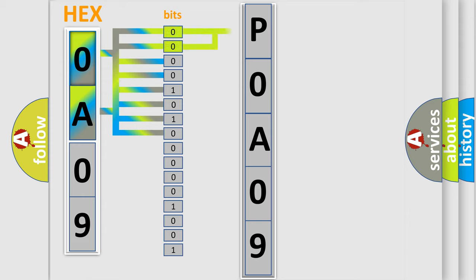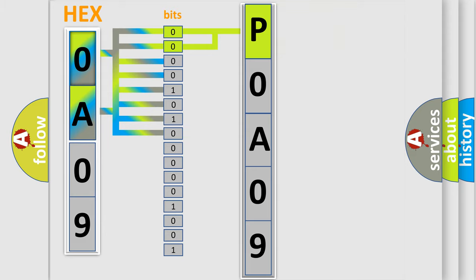By combining the first two bits, the basic character of the error code is expressed. The next two bits again determine the second character.